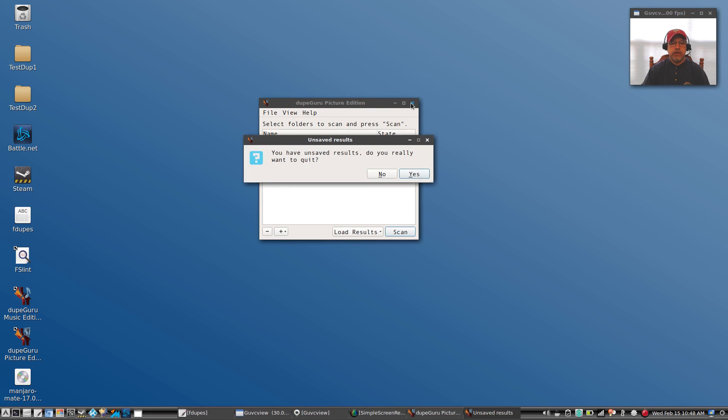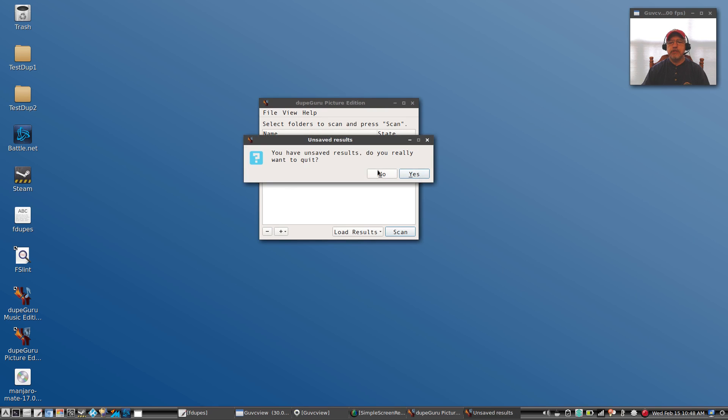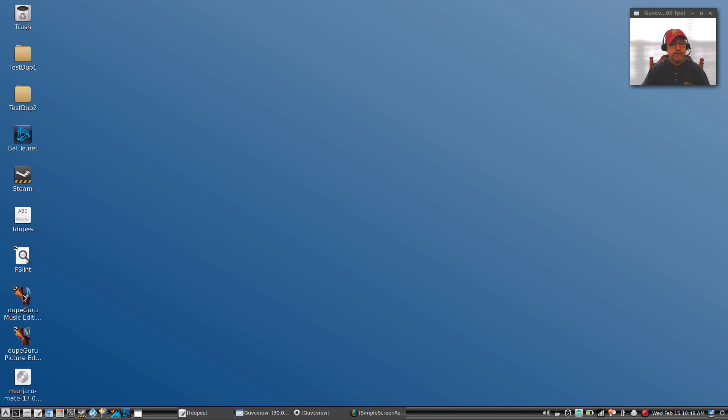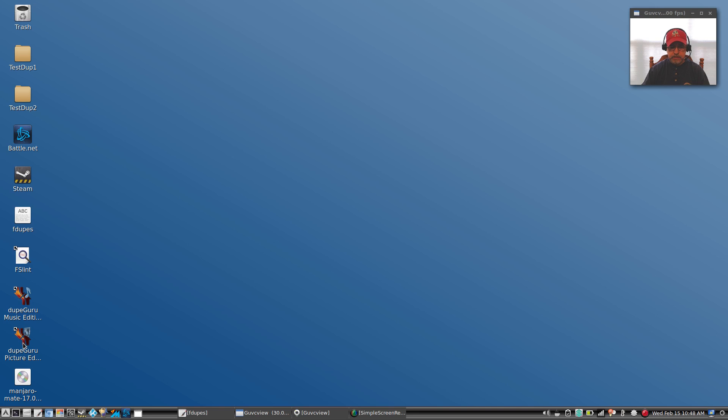So guys, that gives you three different options for finding duplicate files. I prefer the command line fdupes or FSlint. Because of the conflicts I encountered within the Arch package management system, I would not use dupeGuru. So I'm going to end up deleting dupeGuru, but that leaves you with two very viable options for finding duplicate files on your system.